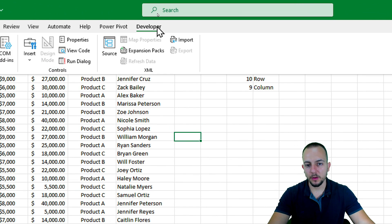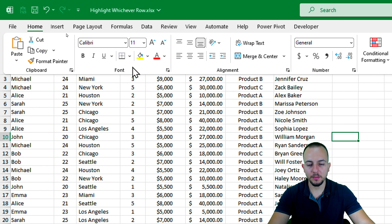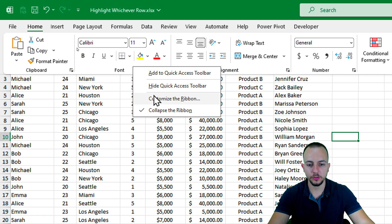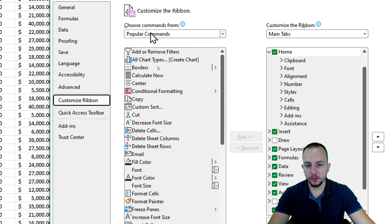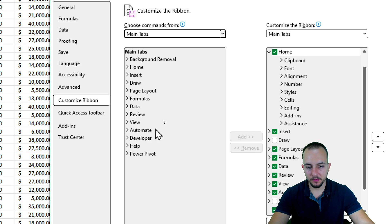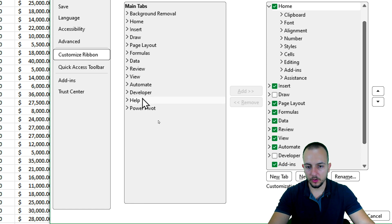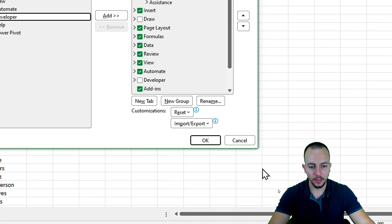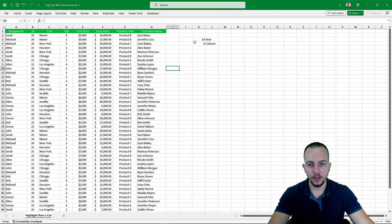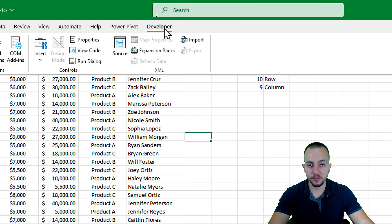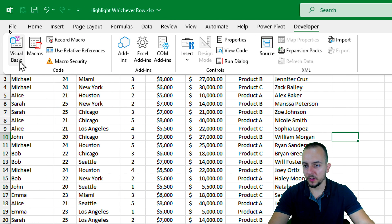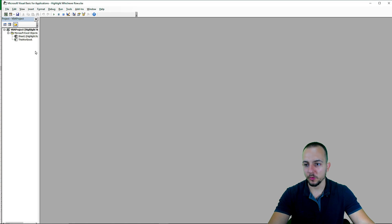Instead of manually hitting F9 every time, we can automate this in Excel using the Developer tab. If you don't have the Developer tab, go to the Home tab, right-click any blank space on the ribbon, and select 'Customize the Ribbon.' Switch from Popular Commands to Main Tabs, then find Developer, click Add, and click OK. Now you have the Developer tab in Excel.